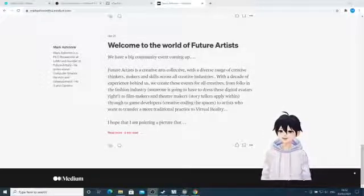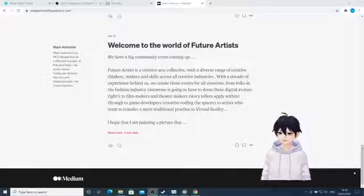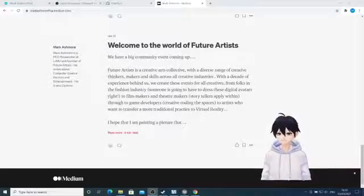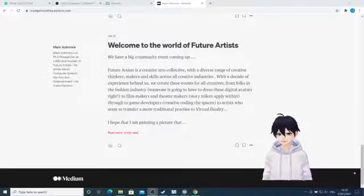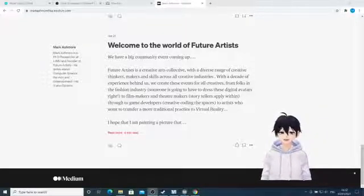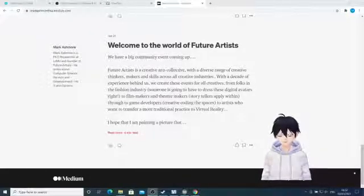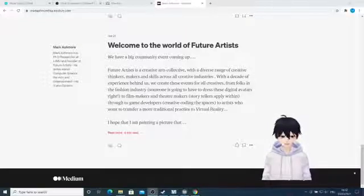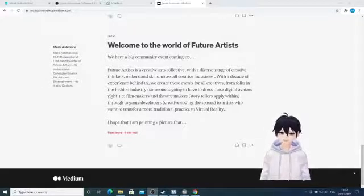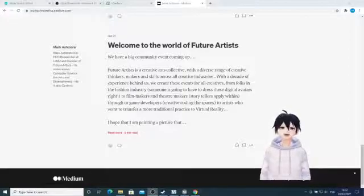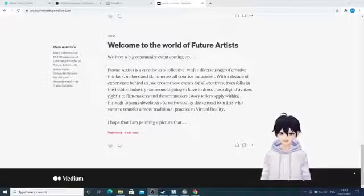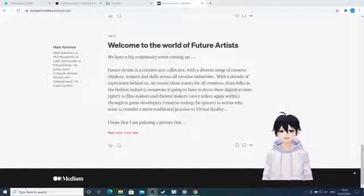Hello everybody, my name is Mark Ashmore and I am the technician, the puppeteer behind this — Mark Ashmore the avatar. As this practice goes on we may end up changing the avatar and the name, but for now this is a little introduction to the freely available software for Generation Z to use to create avatars and broadcast them. I've gone into a lot more detail on my blog, but this is just to show you what I'm describing in practice.